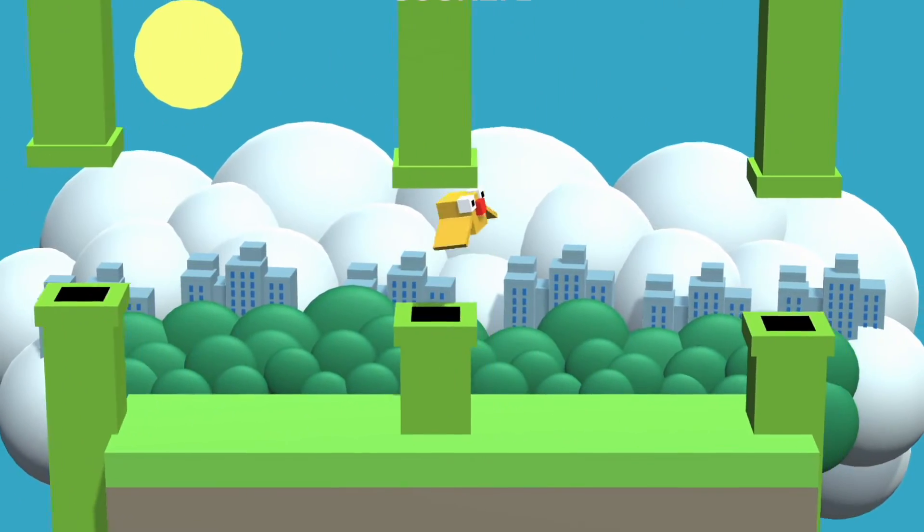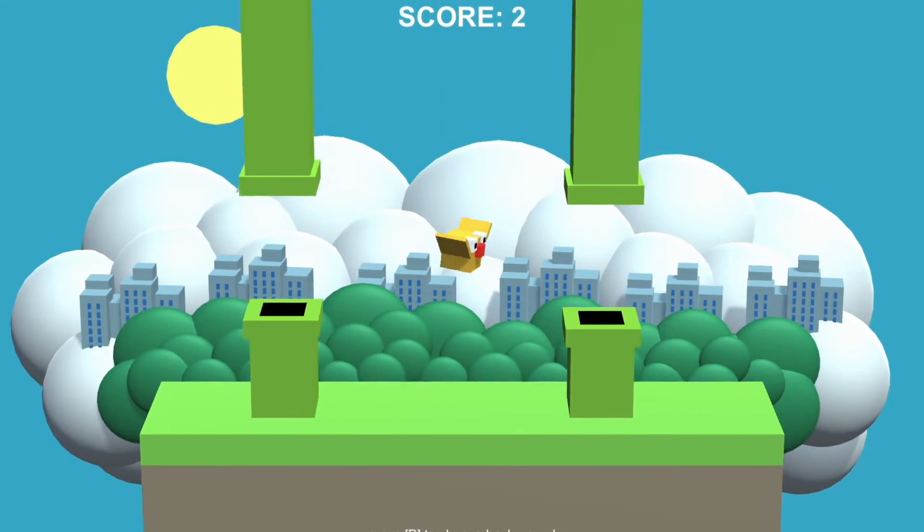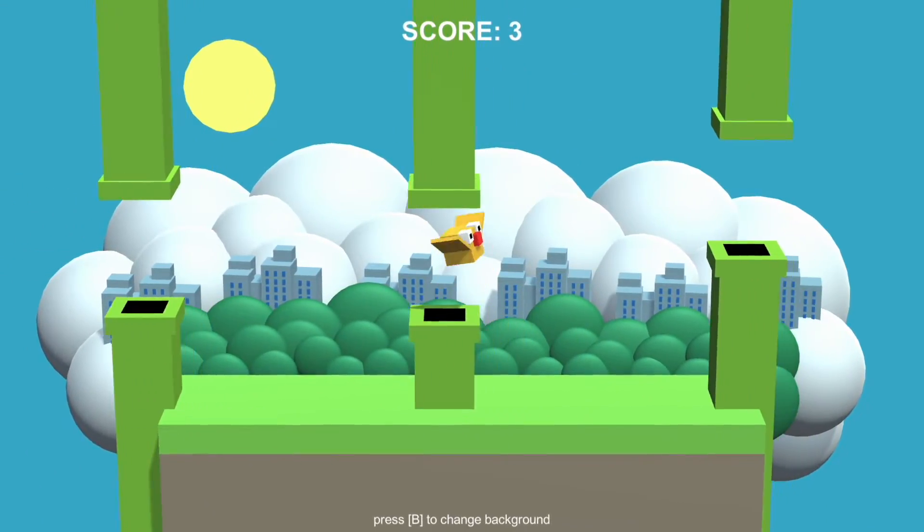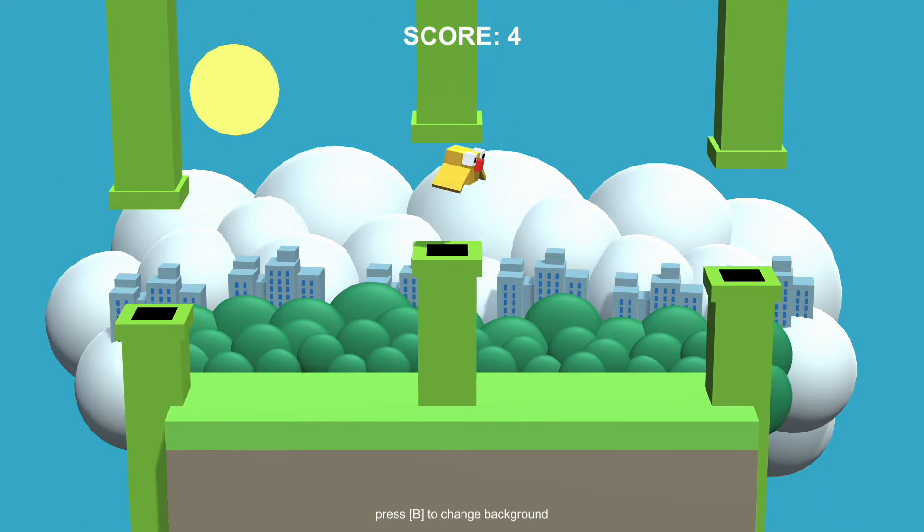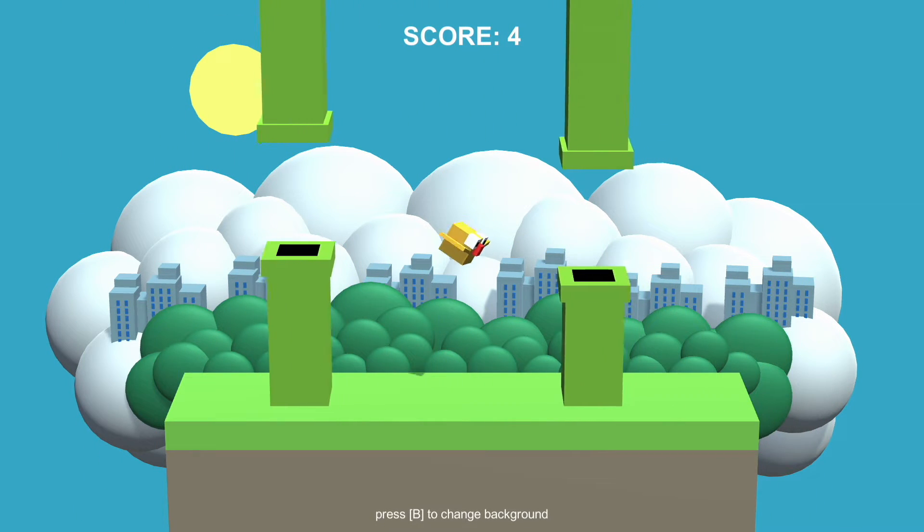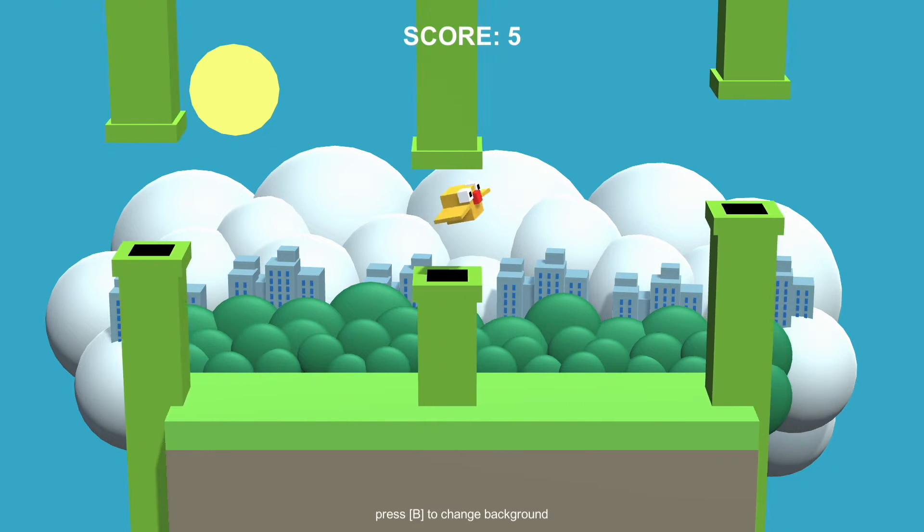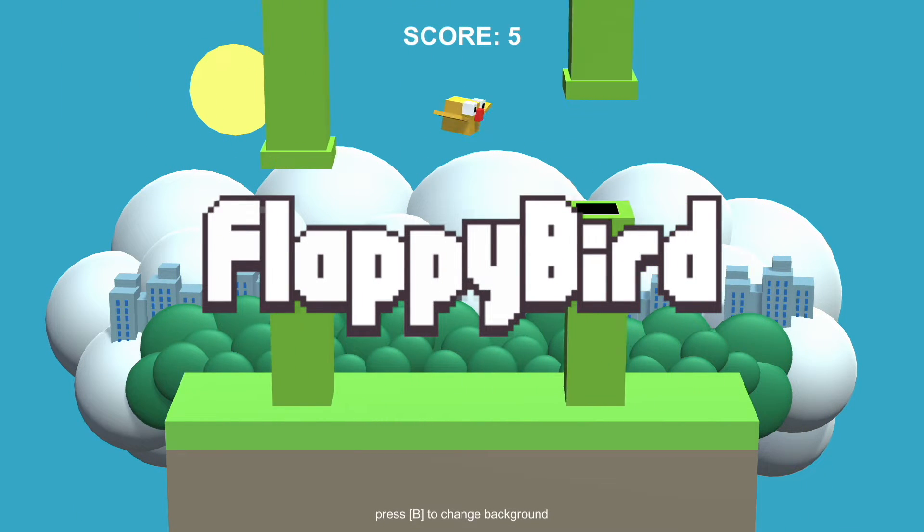Welcome to the sixth episode of One Minute Games! I am back! Today we're tackling beloved hypercasual classic Flappy Bird.